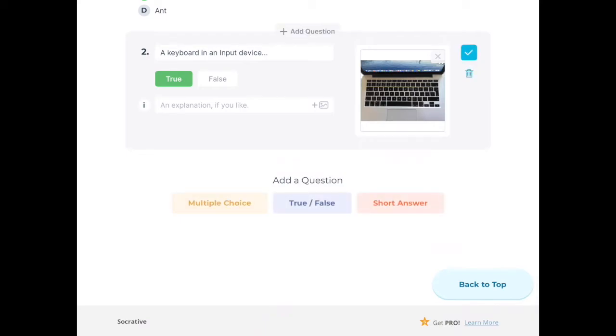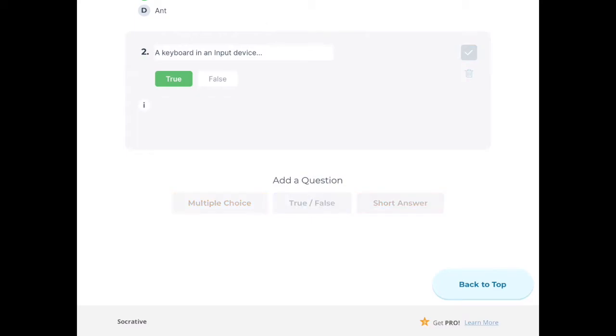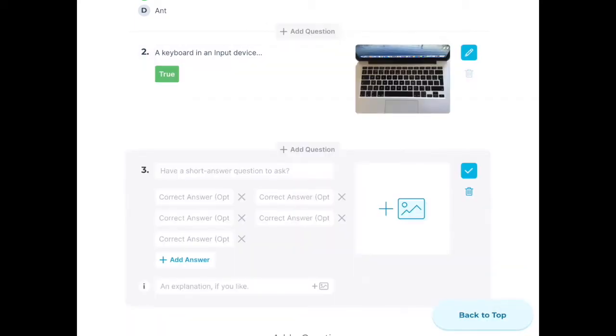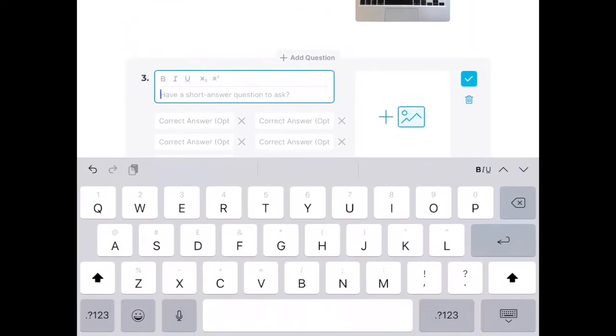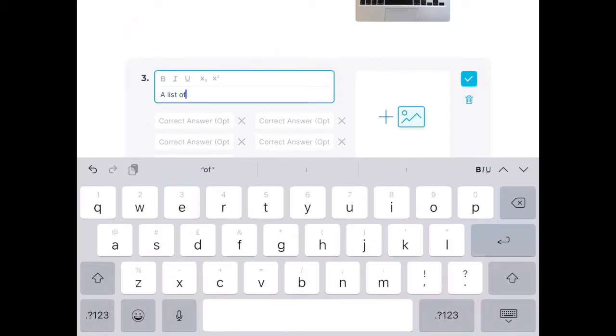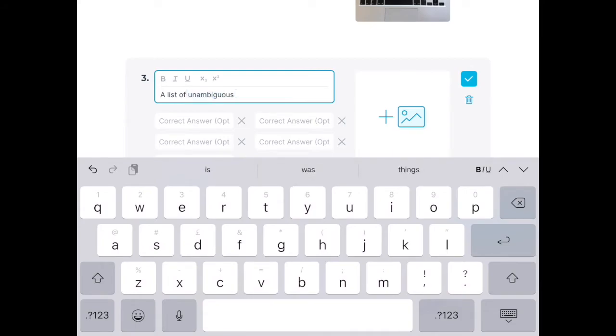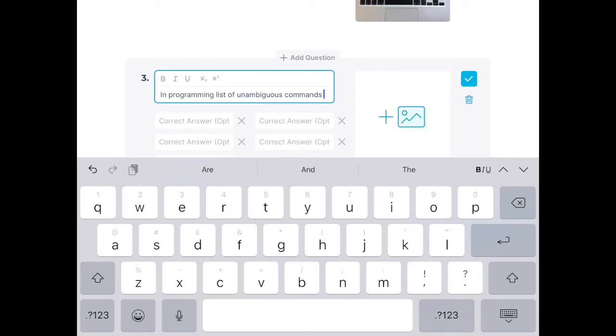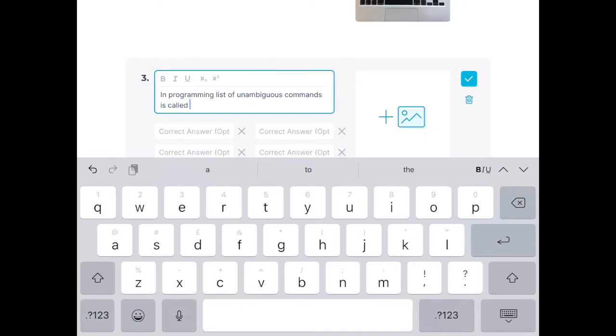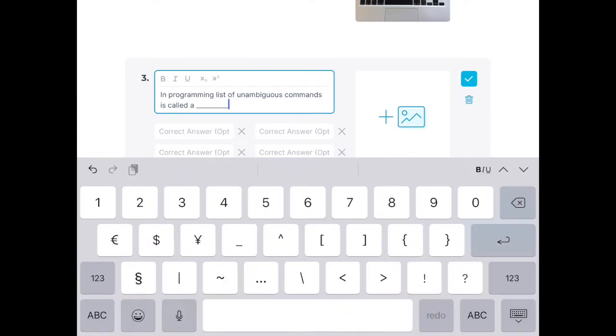Let's move on to Short Answer. Now the short answer is a little bit different—you ask a question and the children have to type in an answer. So the question I'm going to ask is about unambiguous instructions and what the technical term is for that in programming. The answer is 'algorithm.'